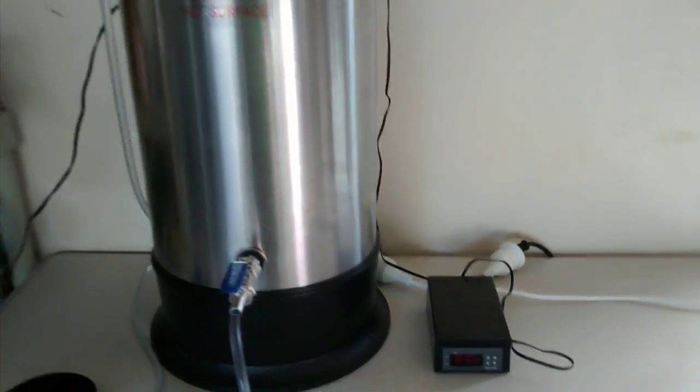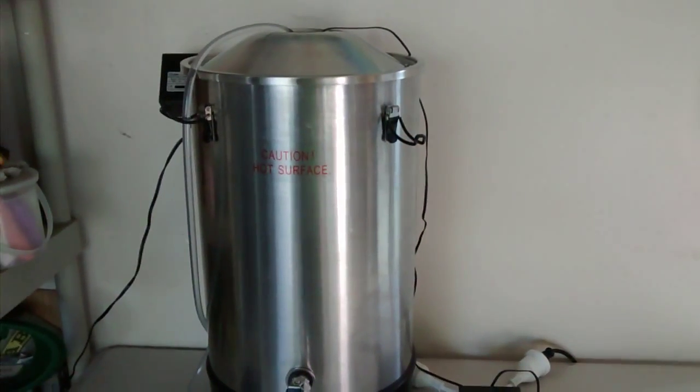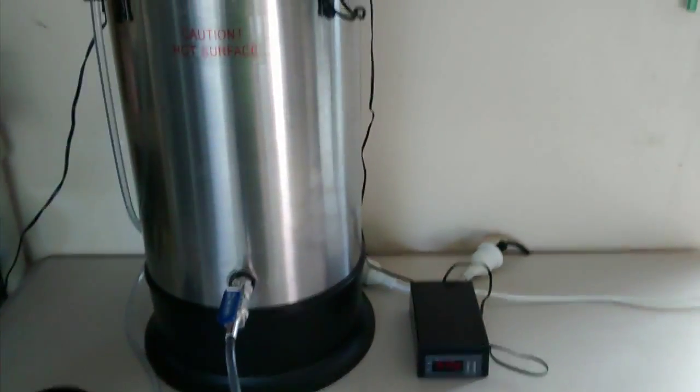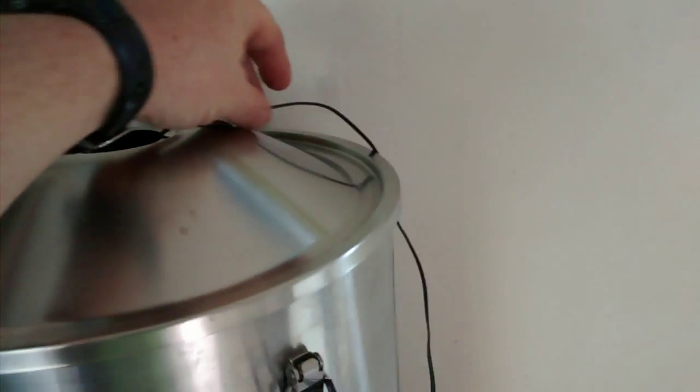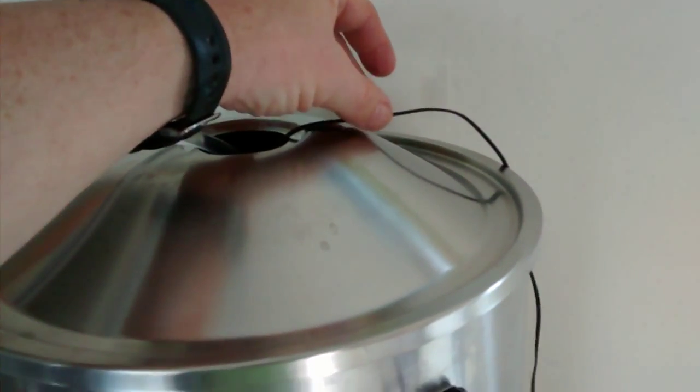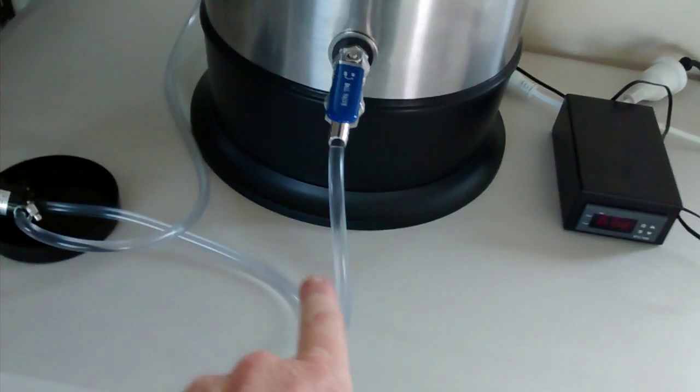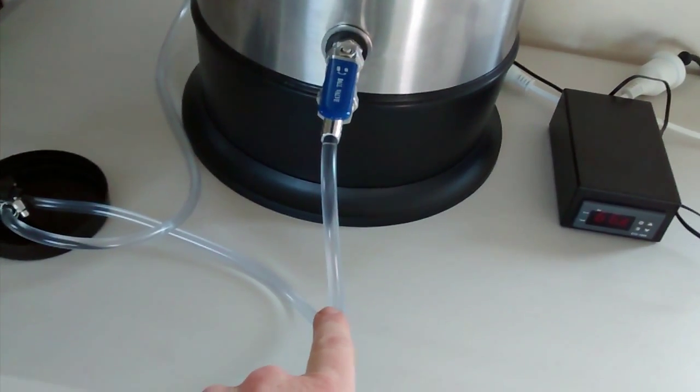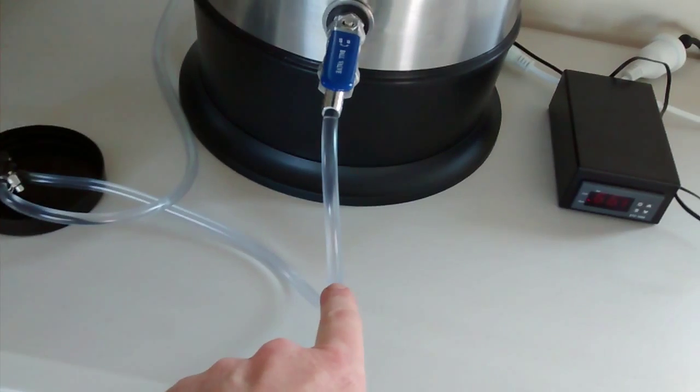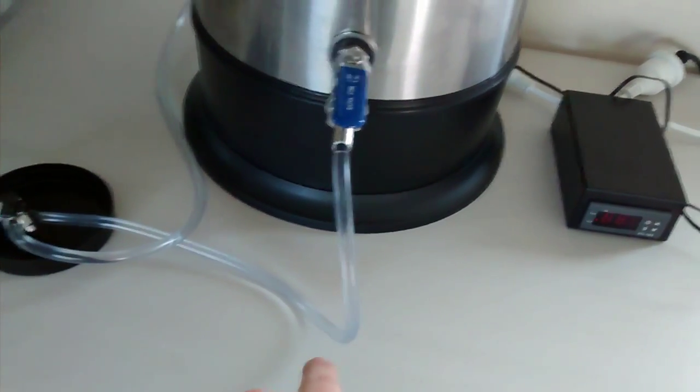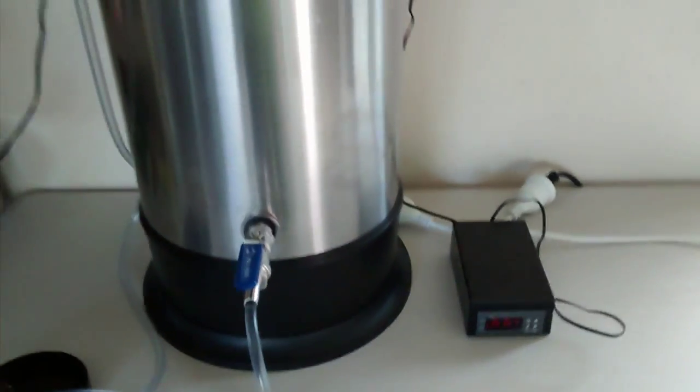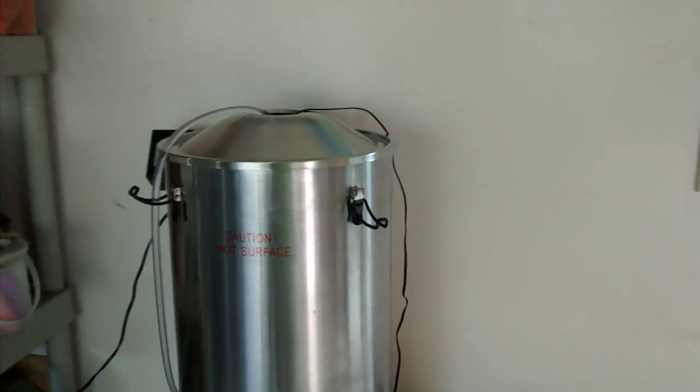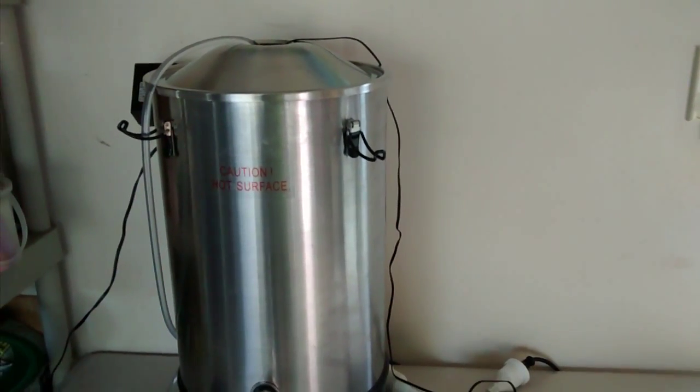This is the probe for the STC-1000 here. I tested it in different locations - I had it attached to the pipe coming out of the boiler, but it just wasn't registering a very accurate temperature. So I put the probe in the water; it seems quite happy in there. I knew it was waterproof because it's used for aquariums.